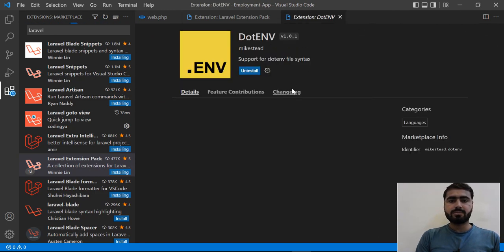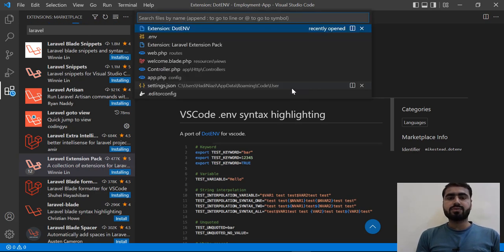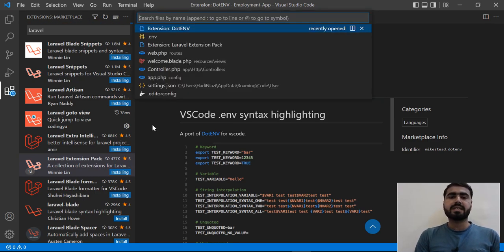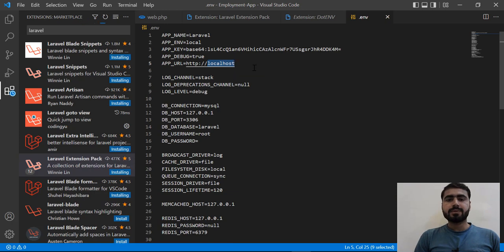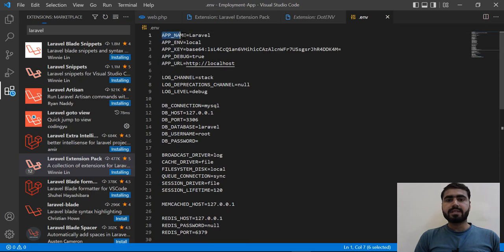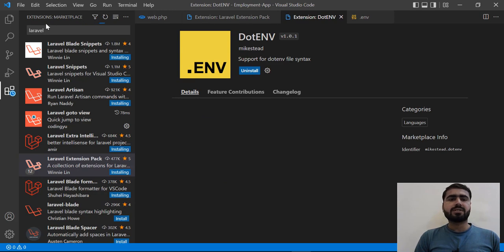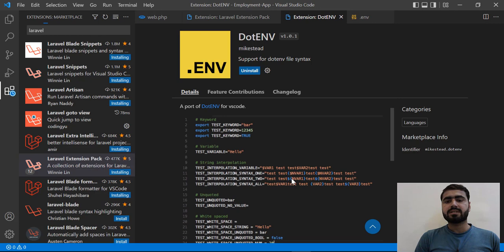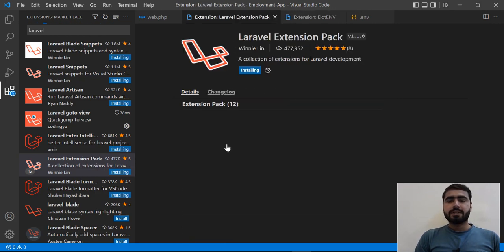The DotENV extension is now installed. Let me close and reopen the .env file. I'll use Ctrl+P to search and open the file quickly. Now it's highlighting the variable names in blue and their values in white, so we can easily differentiate them. You can also see concatenation is highlighted correctly.